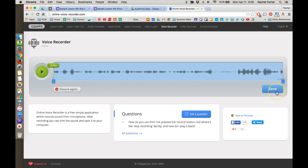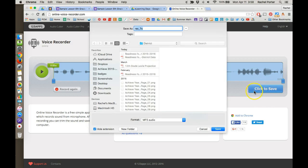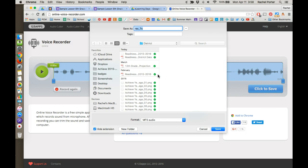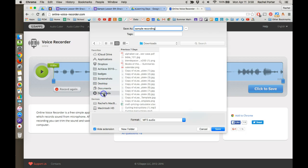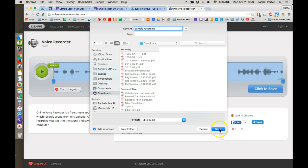Now there's two steps to the saving process. We click save and it's saving that audio recording. But then we have to click this click to save button in order to actually download it to our computer. So I'm going to call this sample recording and I'm going to save it in my downloads folder. So I'm going to click save.